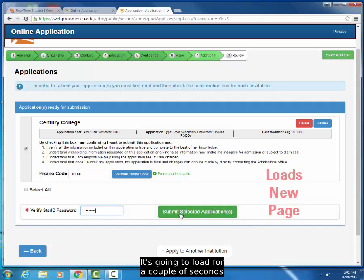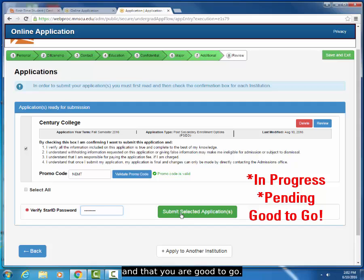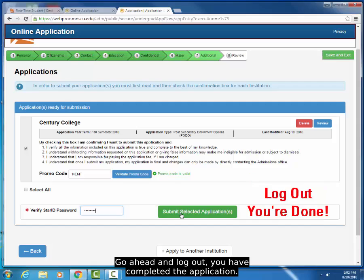It's going to load for a couple seconds, and this means that it's successful. If it says in progress, pending, or anything related to those words, that means that you are done and you're good to go. Go ahead and log out. You have completed the application.